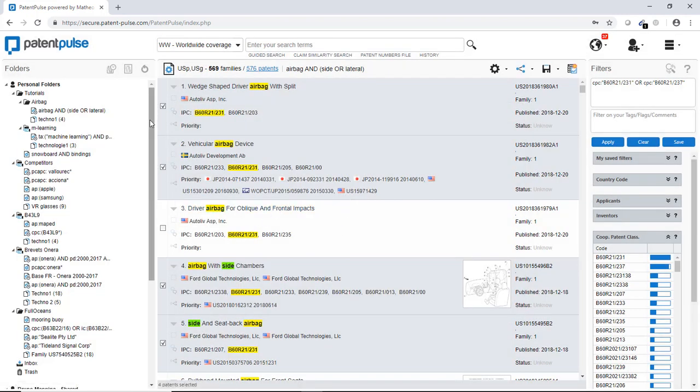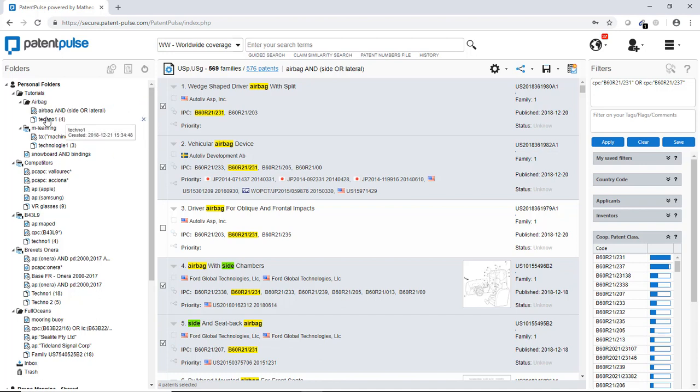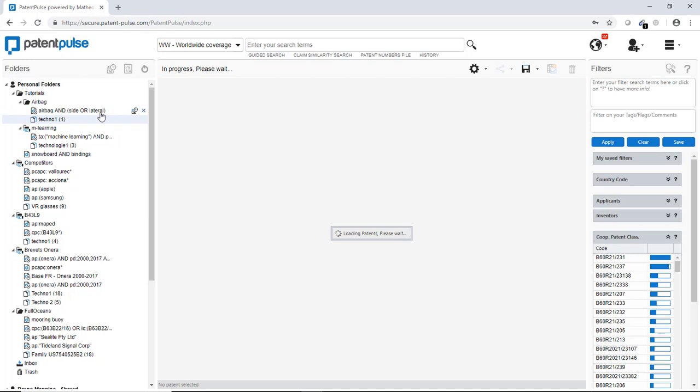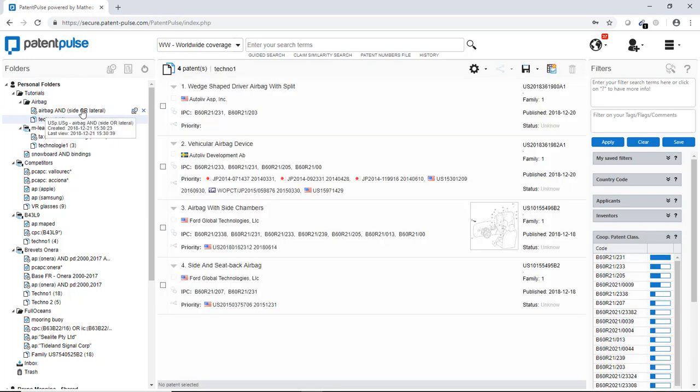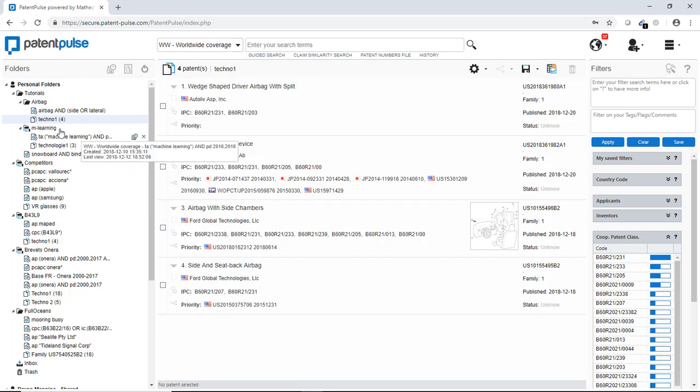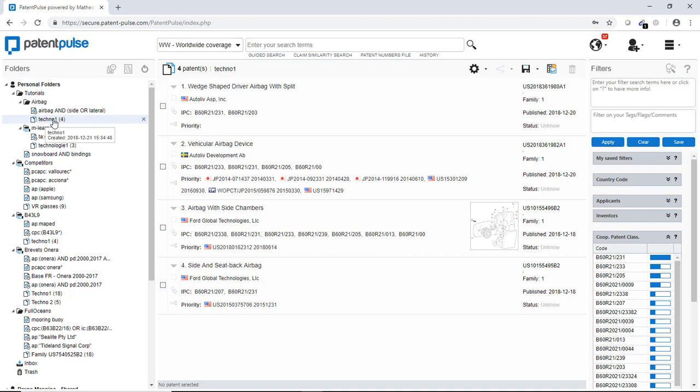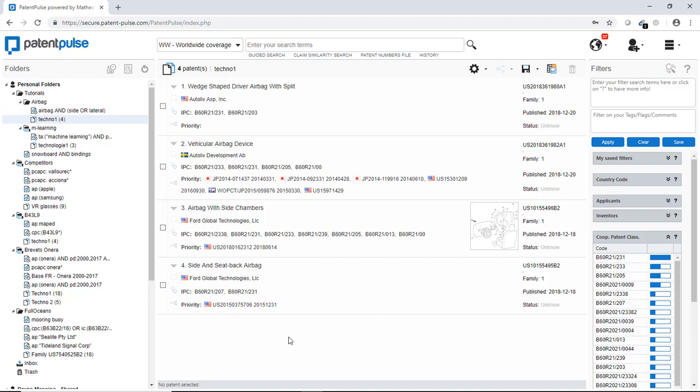So now you see that we have here the airbag folder with my main search strategy. And I have a list of four patents with a specific interest. So, this is the first video of the basic Patent Pulse feature. And we will see a lot more in the other video. Thank you for your attention.